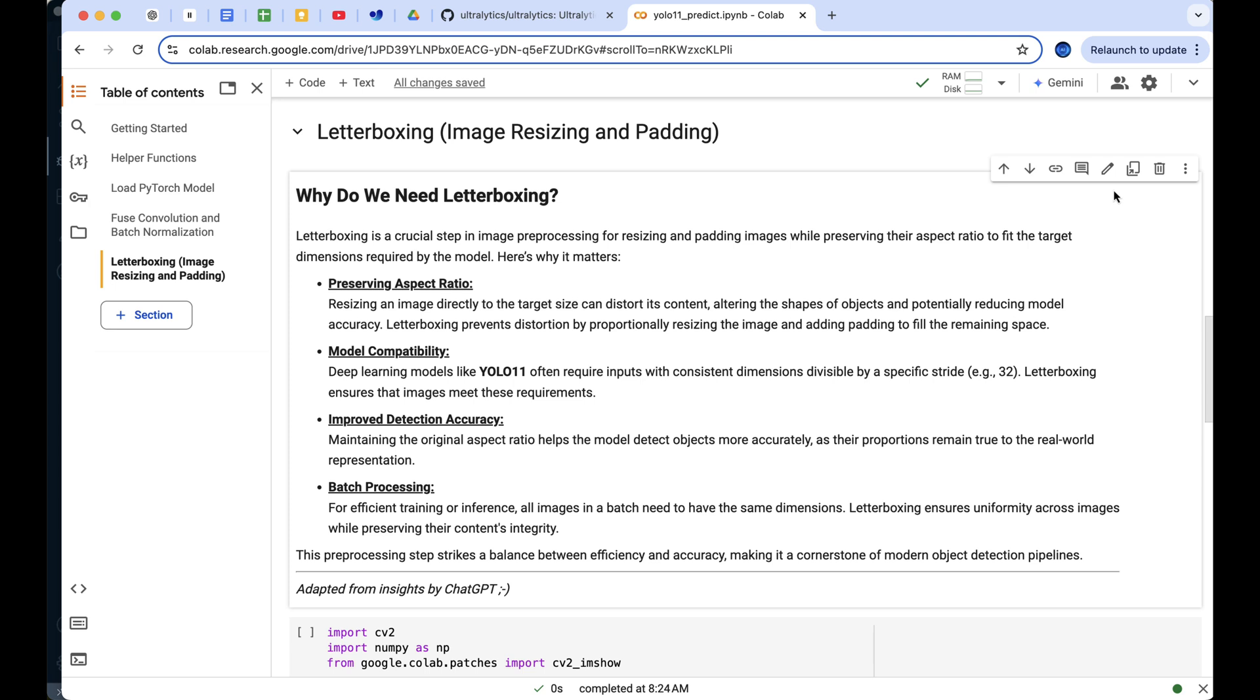Second, and one of the most important reasons is to ensure model compatibility. Models like YOLO require input images to have dimensions divisible by the model's stride, like 32. This is crucial because the convolutional layers operate on a fixed grid.